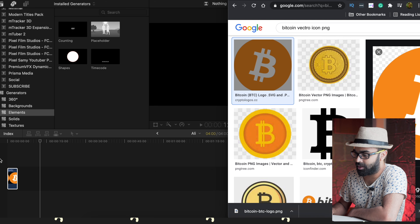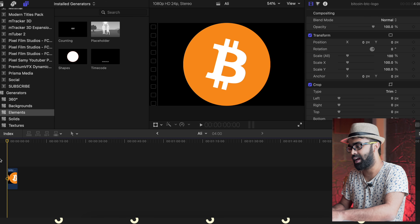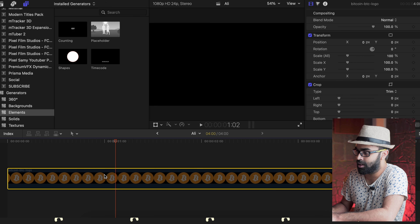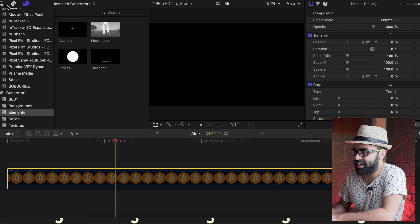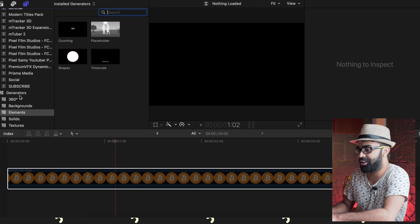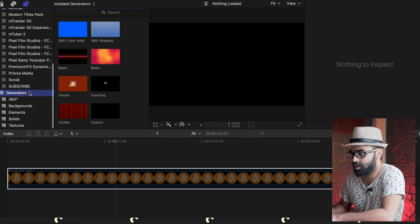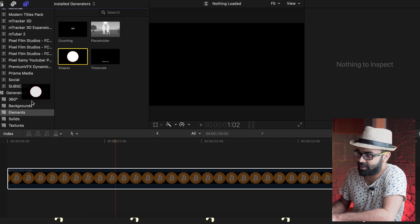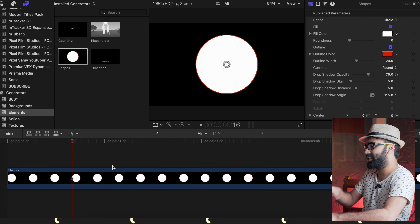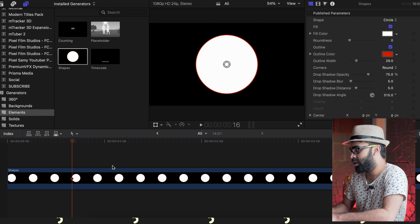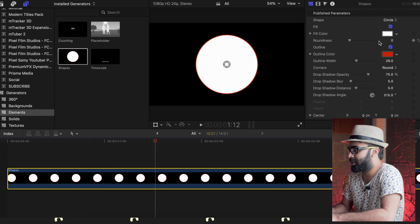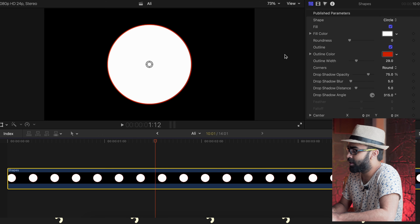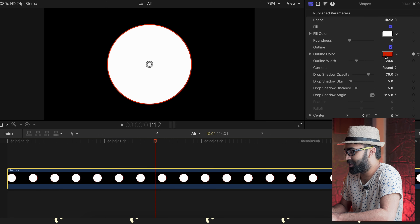I'm going to grab this particular icon. Before that, go to Titles, then Generators, then Elements, then Shapes — grab it onto the timeline just like this. You're going to see a circle. After that, go to the Inspector panel.